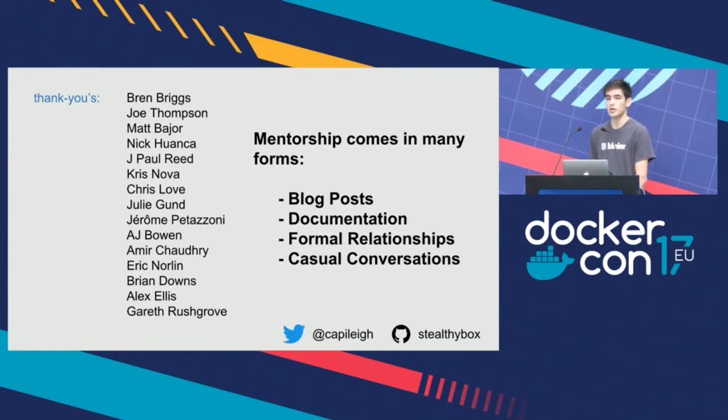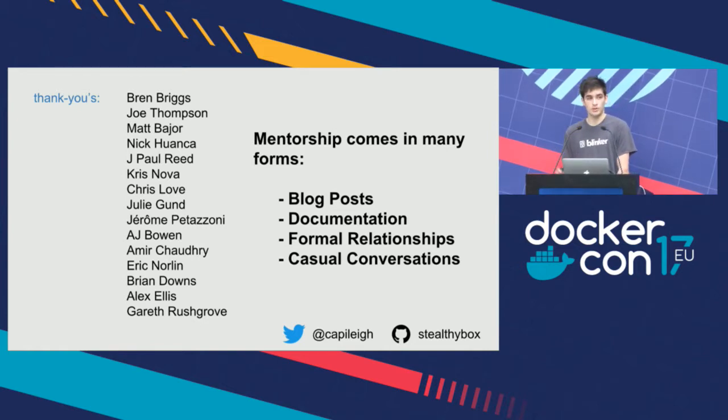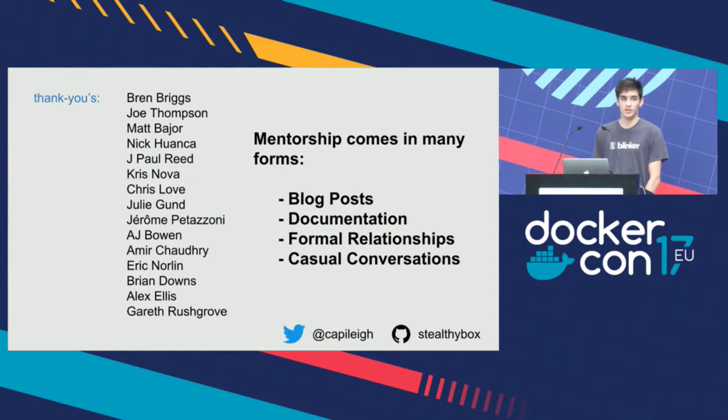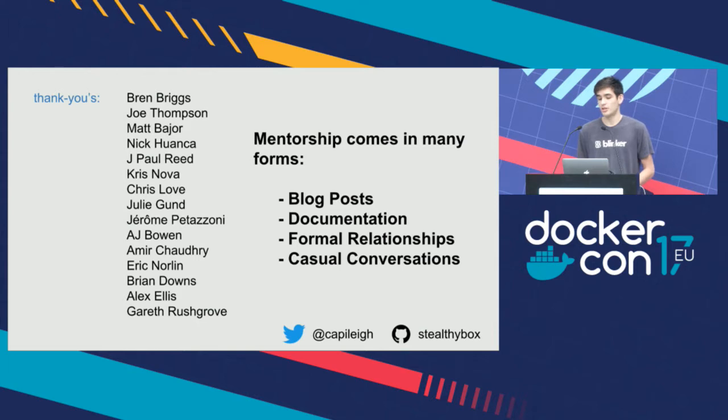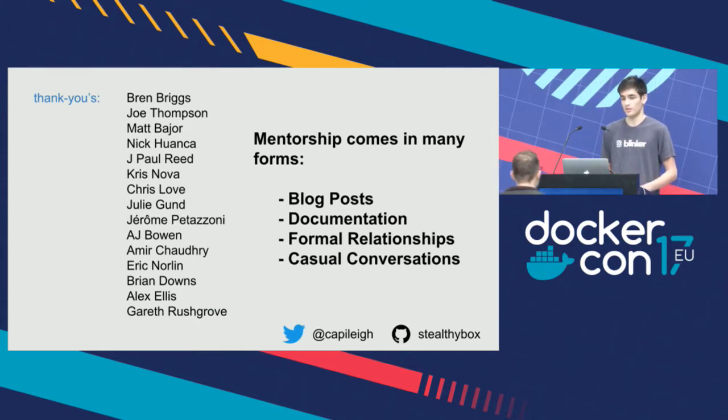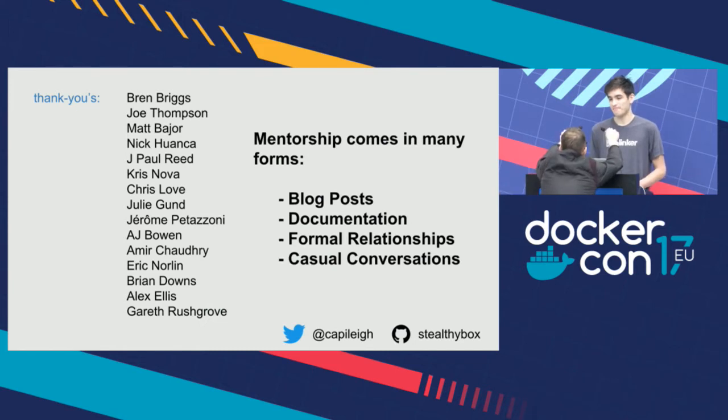People like Bren Briggs, Jerome Pedazzoni, Amir Chaudhry, Gareth Rushgrove, Scotty Colton, brilliant community members here with us, all around writing blog posts, documentation, having casual conversations with us, moving us forward.